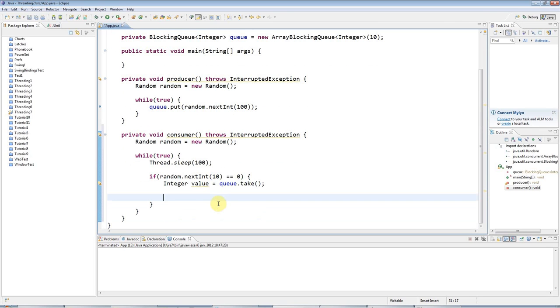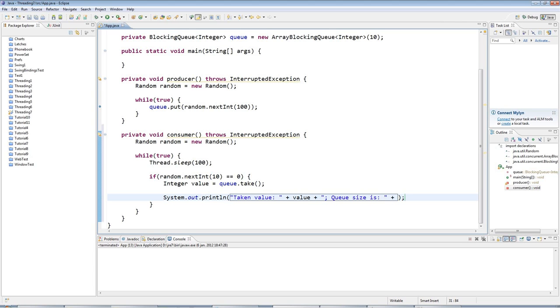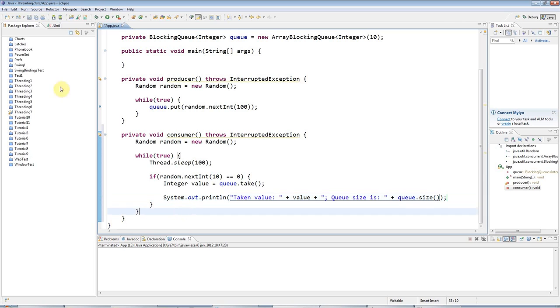I'll output the value that I've got here. I'll say taken value, and I'll also say queue size is. Blocking queue has a size member just like ArrayList does, so queue.size. Okay, so now, the really great things about put and take...